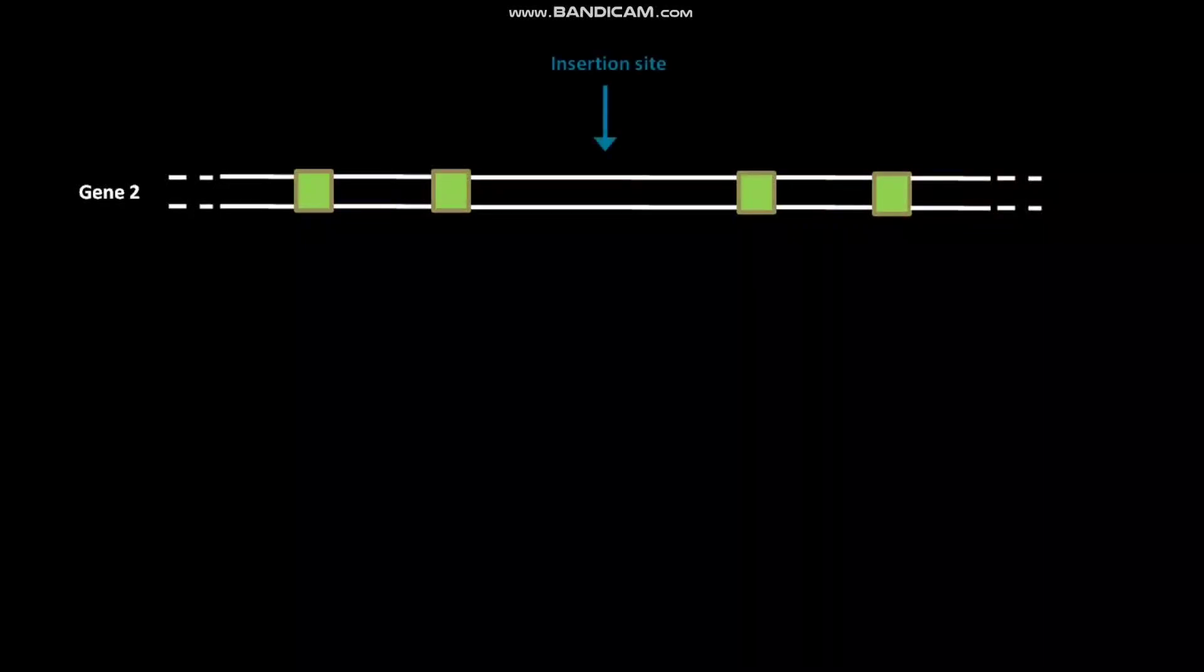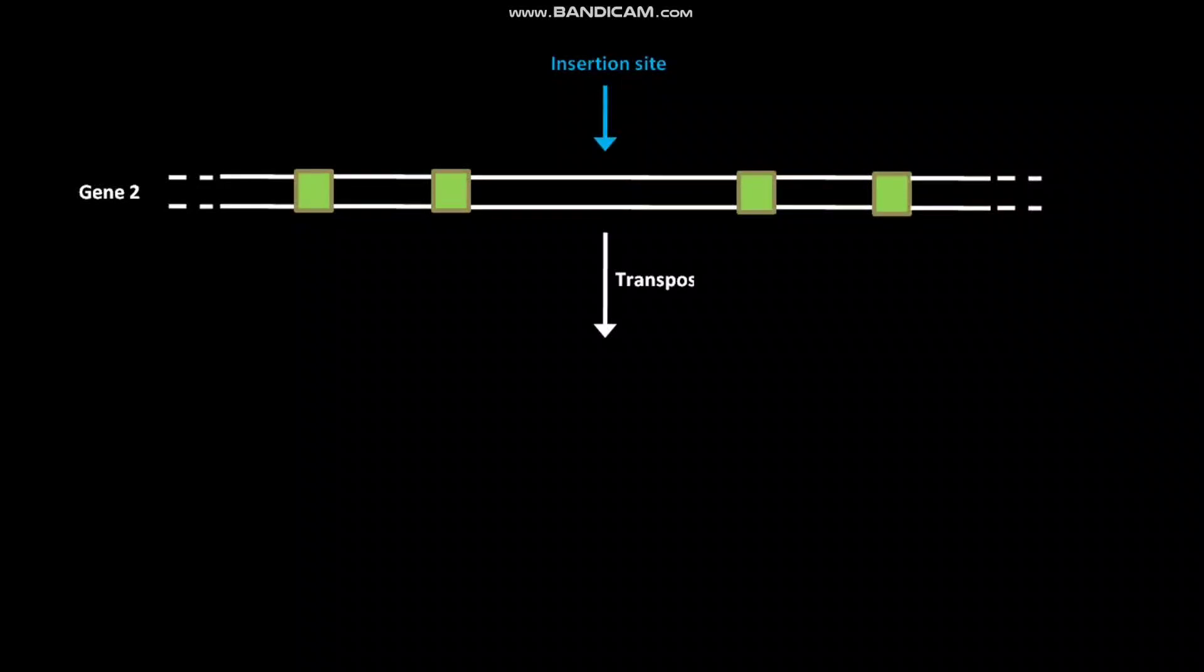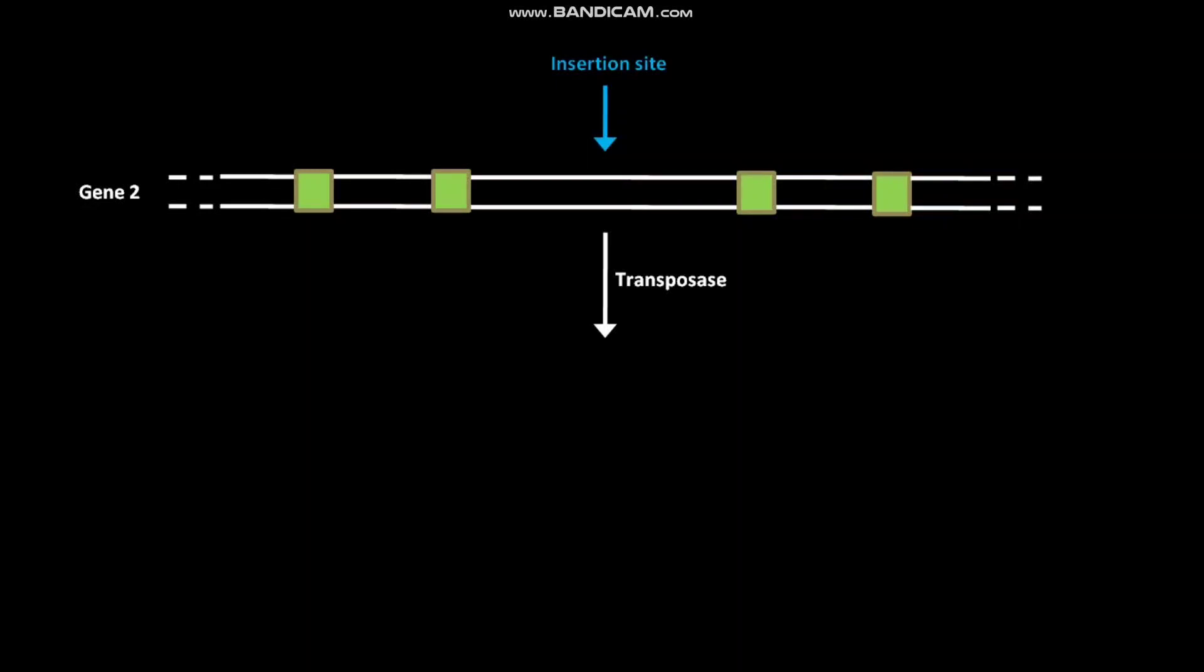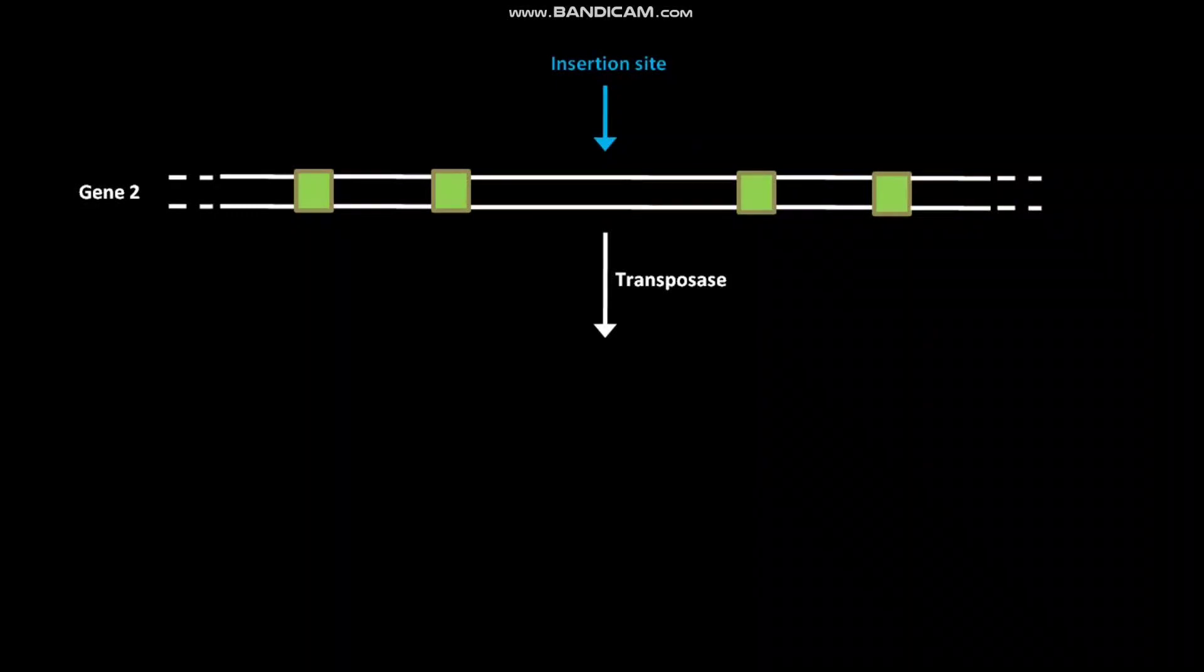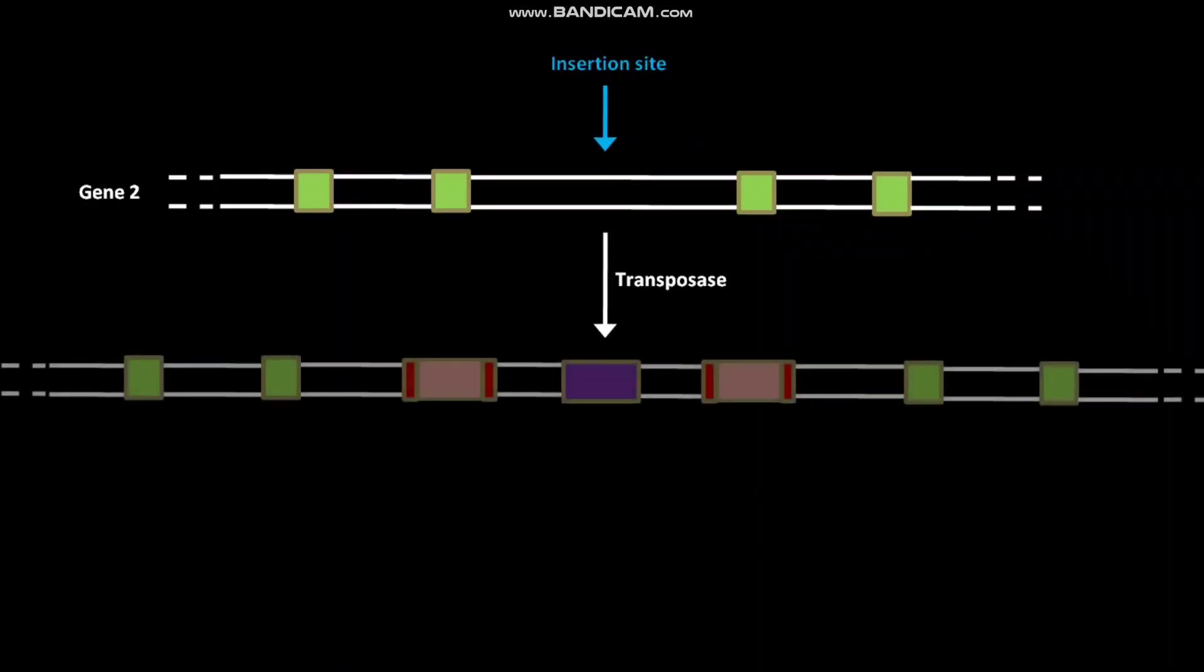Gene 2 has an insertion site in its intron. In the presence of transposases, previously formed free DNA transposons are inserted into the insertion site in the intron of gene 2. As a result, gene 2 with inserted DNA transposons is formed.